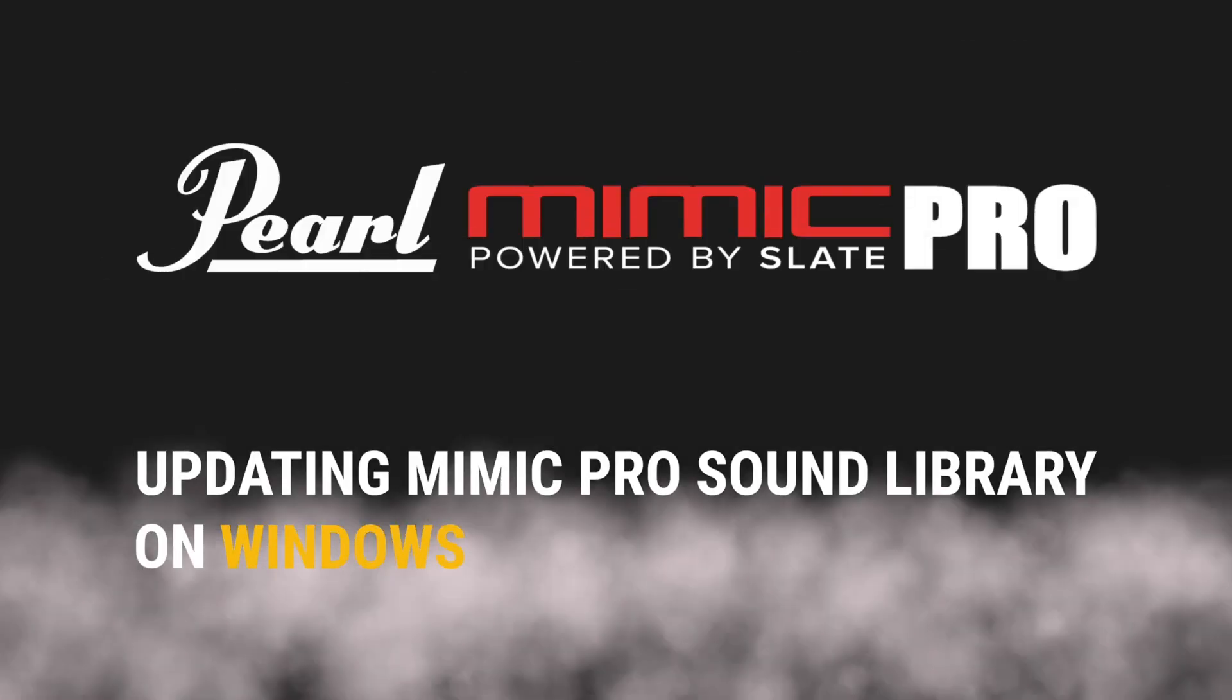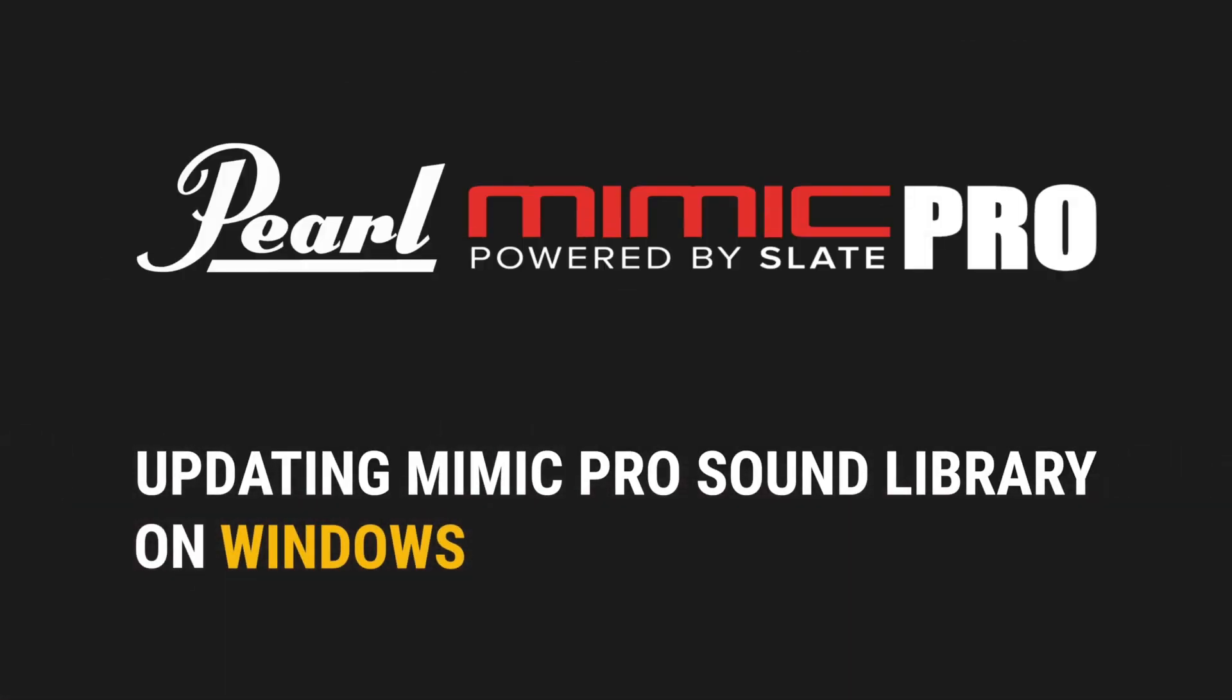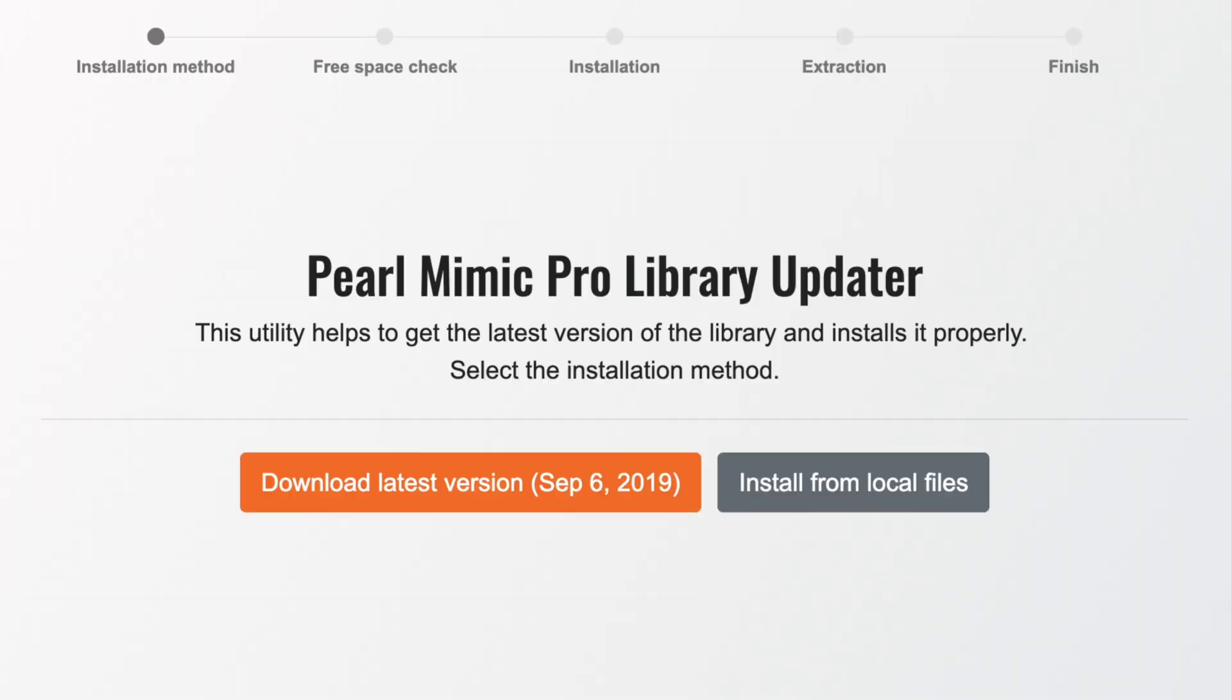Hi Mimic Pro users, welcome to the quick start tutorial for updating your Mimic Pro sound library with the new Mimic Pro library updater software tool. This new application will fully automate the process of updating the sound library in the Mimic and all you will need is an internet connection and a USB flash drive. Let's begin.